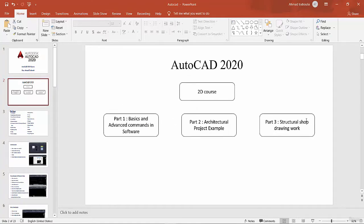We divide our course into three parts. First of all, this is a 2D course — we want to learn and work with 2D. Part one of this course is about basics and advanced commands and software. In this part we will learn the basics and advanced commands for AutoCAD.